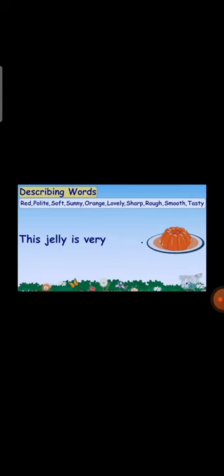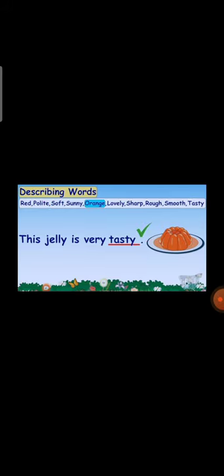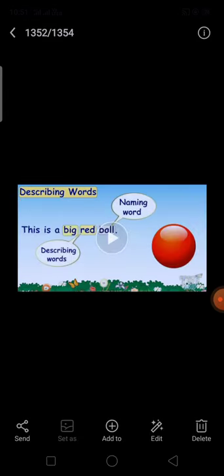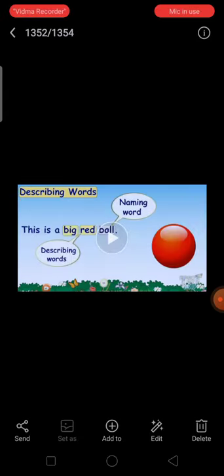Boy is a common noun. This jelly is very blank — how is the jelly? Is it right? Wrong. Is it polite? Wrong. Is it soft? Wrong. Is it orange? Wrong. So the jelly is very tasty. Tasty is the correct answer.